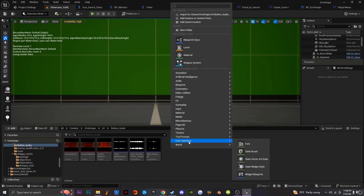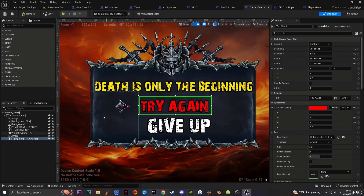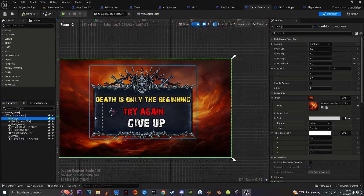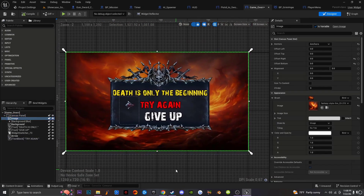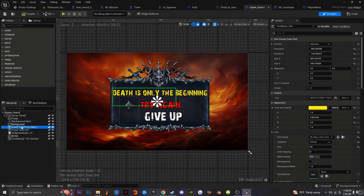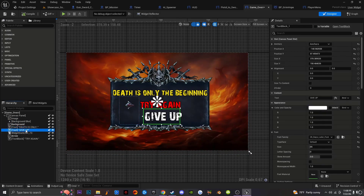The first thing you want to do is right-click, go to User Interface, and create a brand new Widget Blueprint. I'm not going to create one because I already have one. Inside my Widget Blueprint, I'm going to get a canvas panel. I just have a background image, a background blur, and my UI element. I have text in my scene — 'Death is Only the Beginning' — and then I have 'Give Up'. You can set this up however you want.